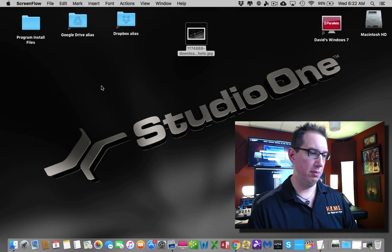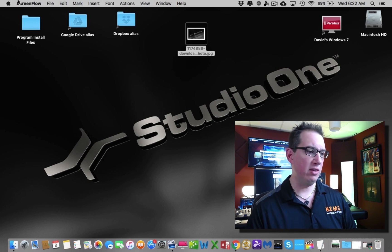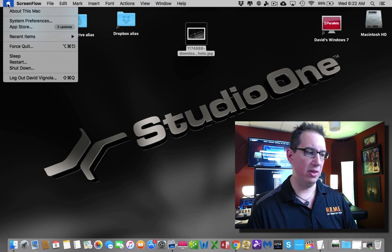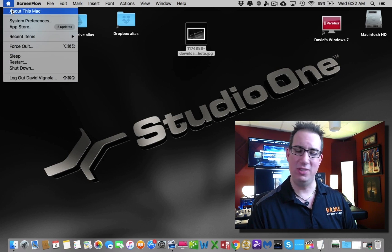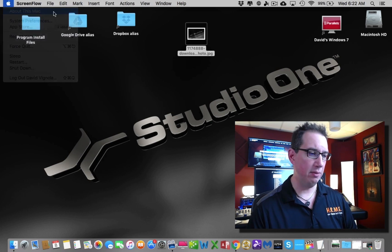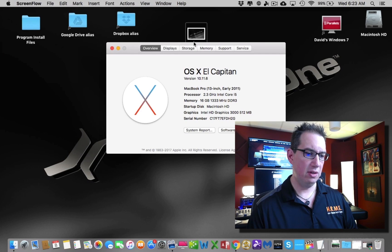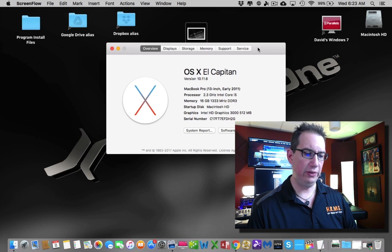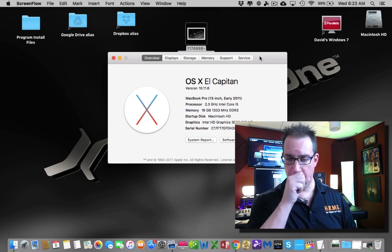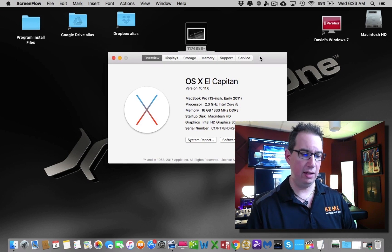Let me show you the specs of my computer. Whether you're using a Mac or PC, it really doesn't matter. Just to let you know that you don't need a real high-end computer.